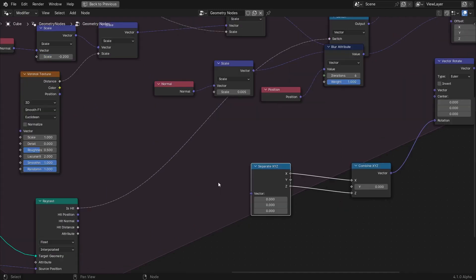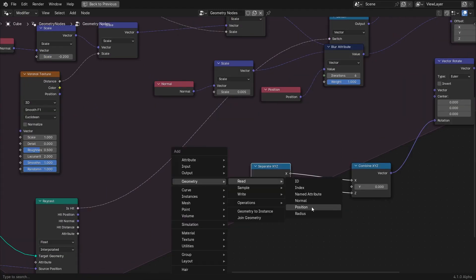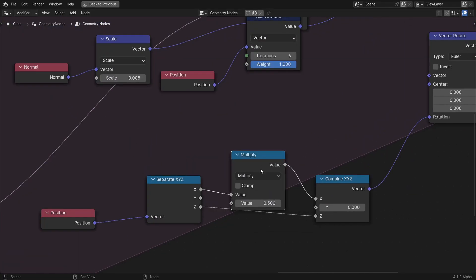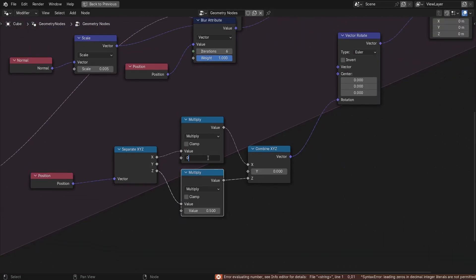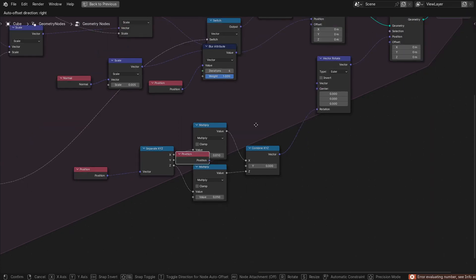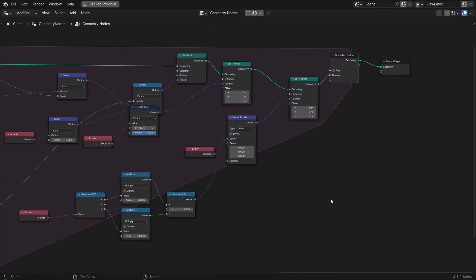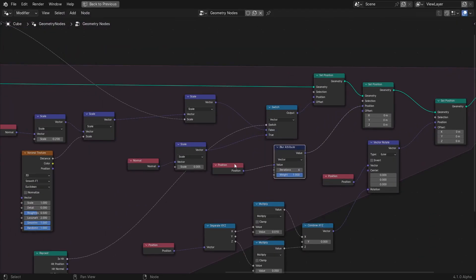Multiply the X part by 0.01, the Z part by 0.05, and combine these two values into a new vector. At this point, our growth simulation is done.